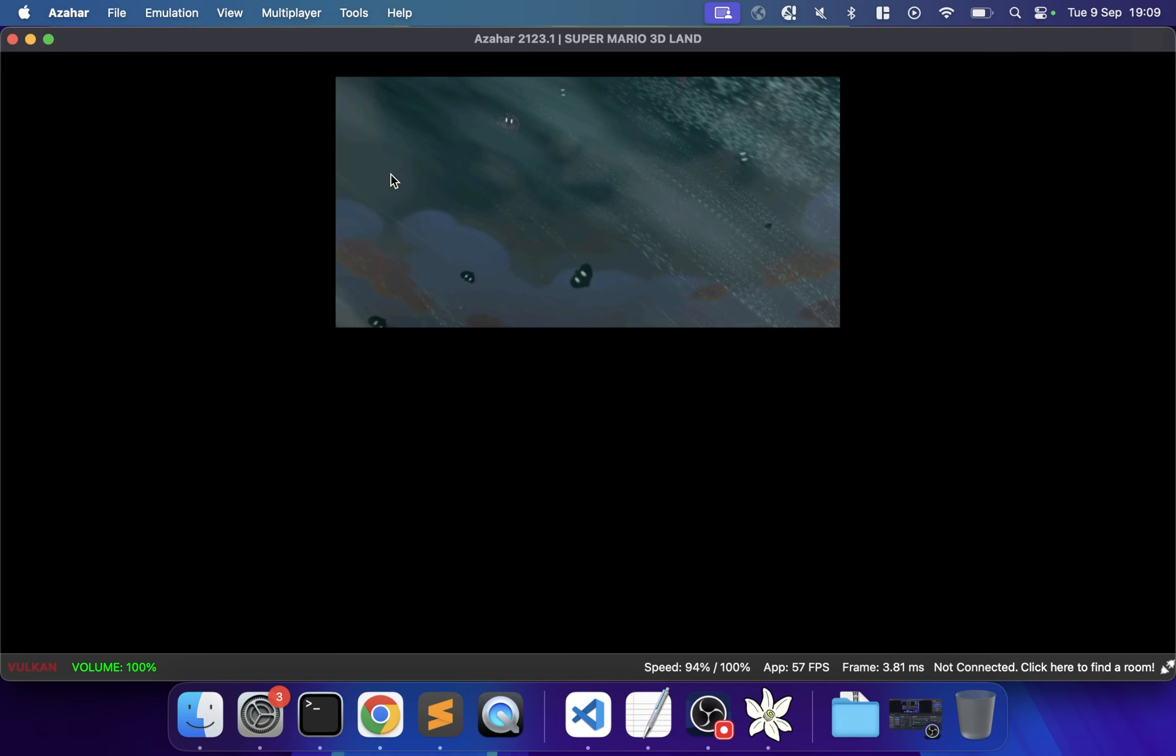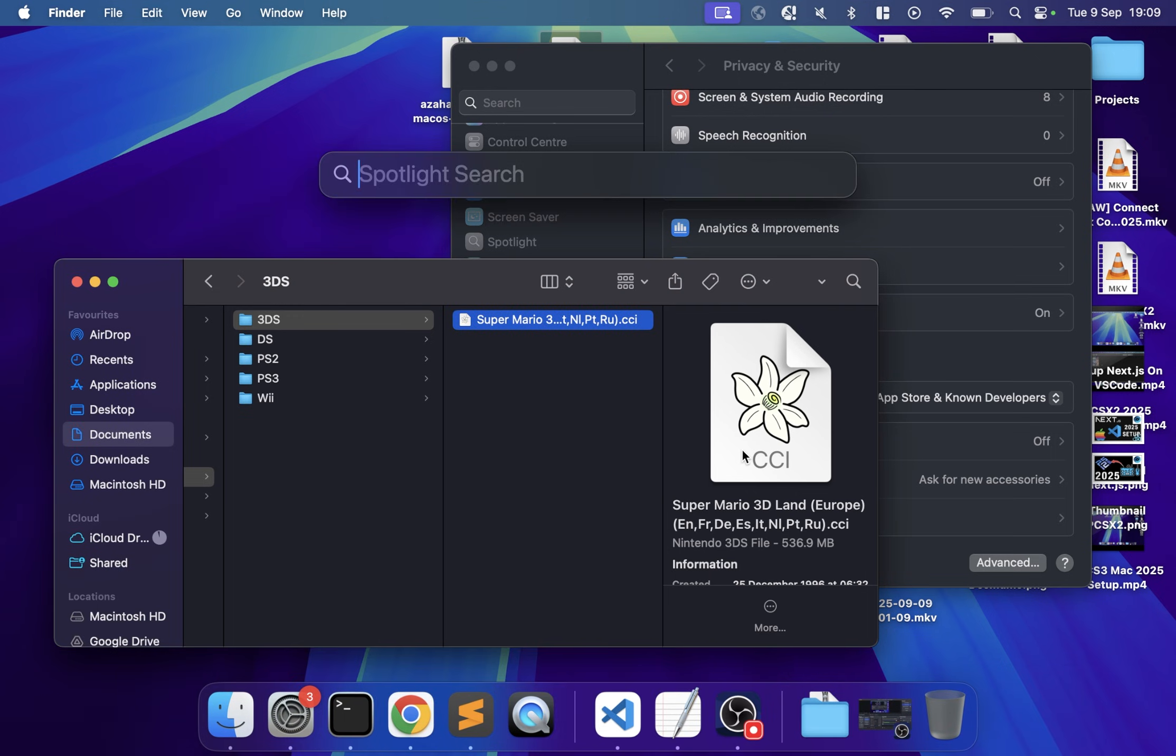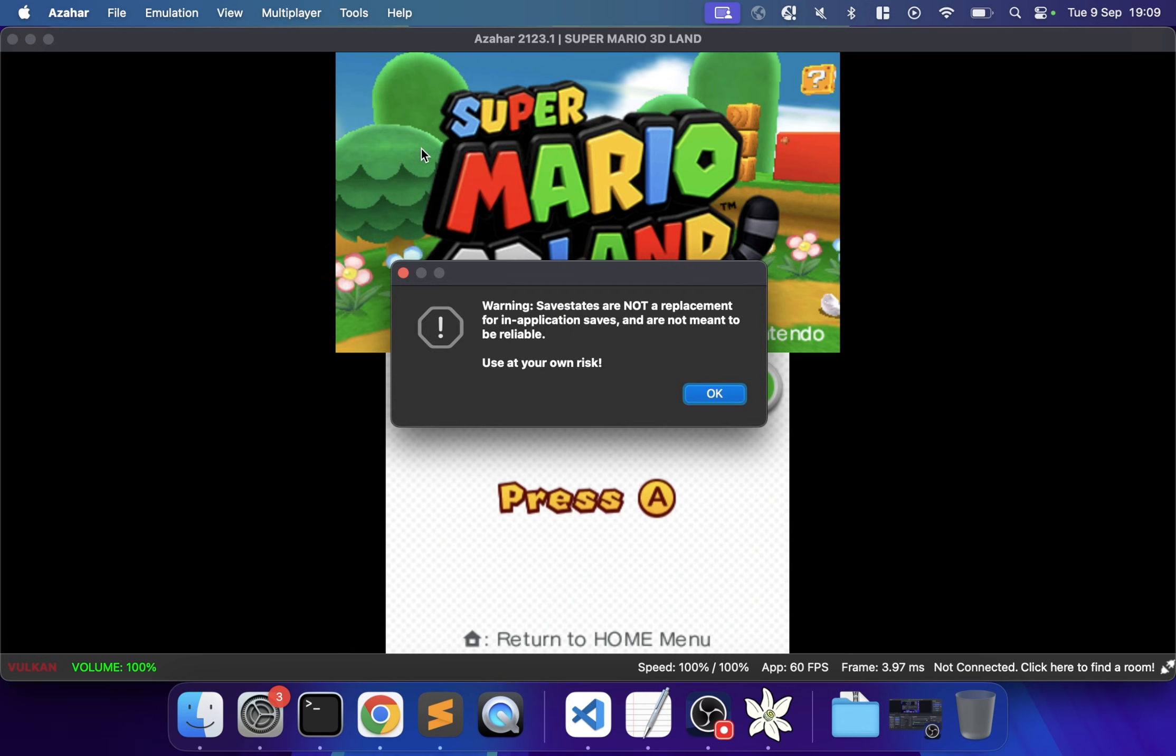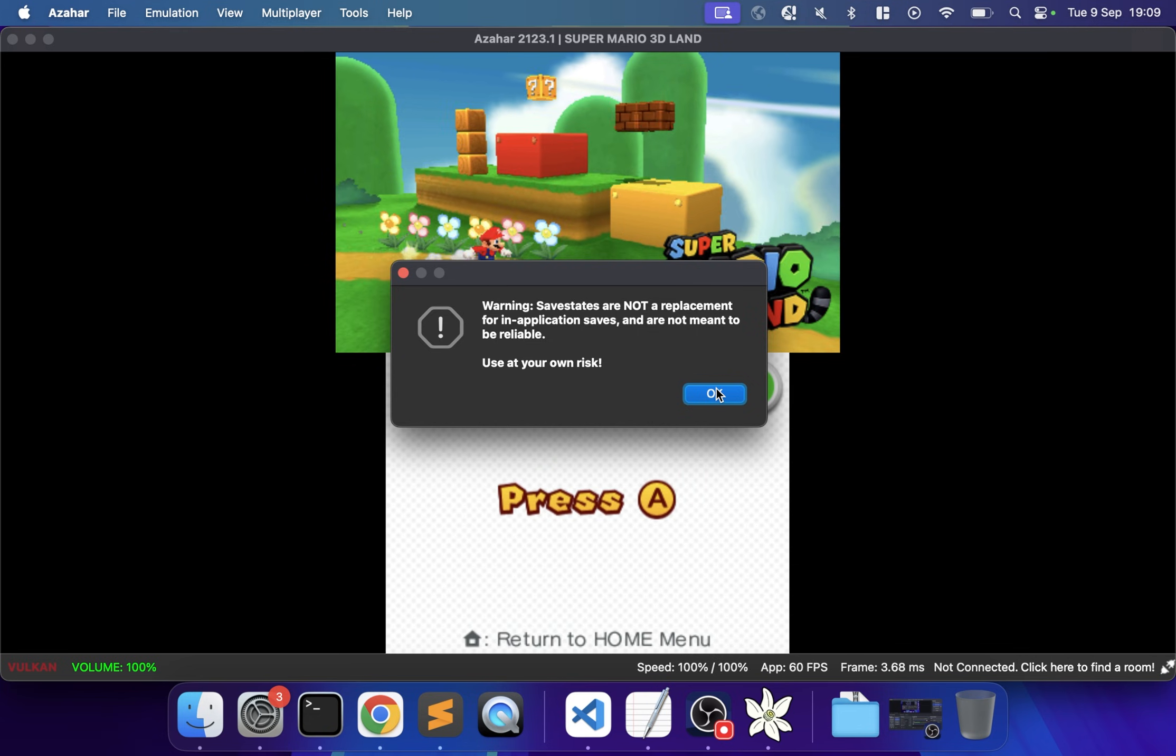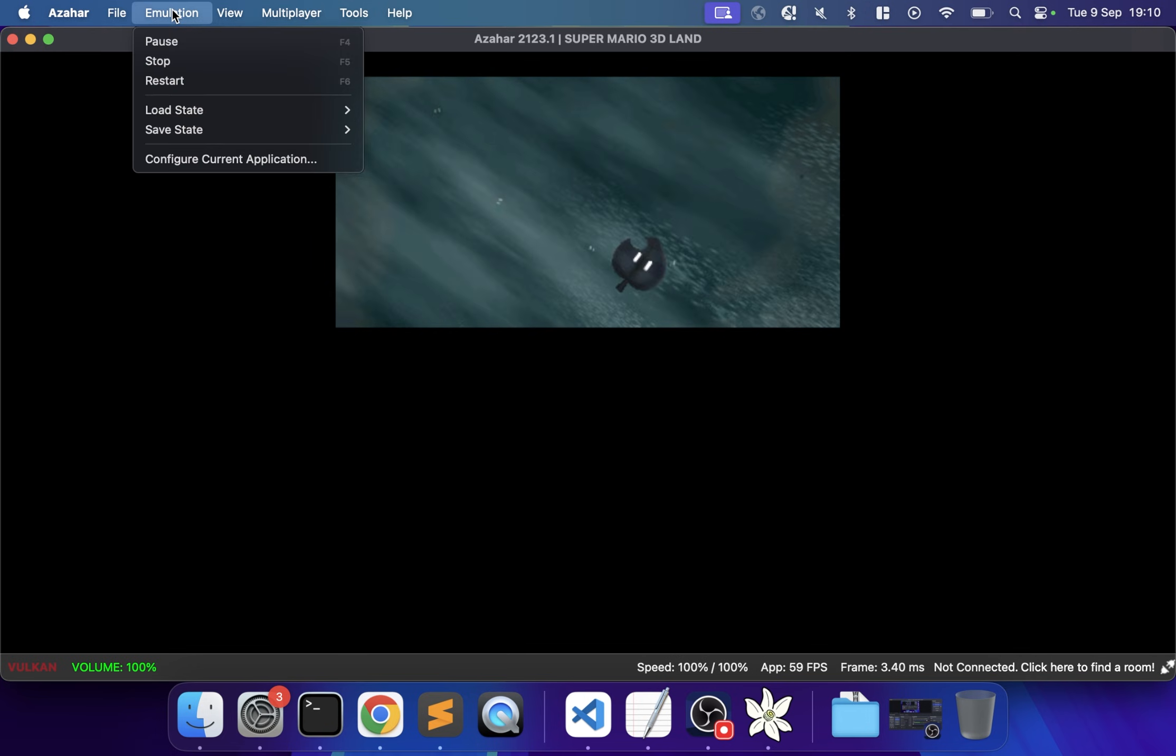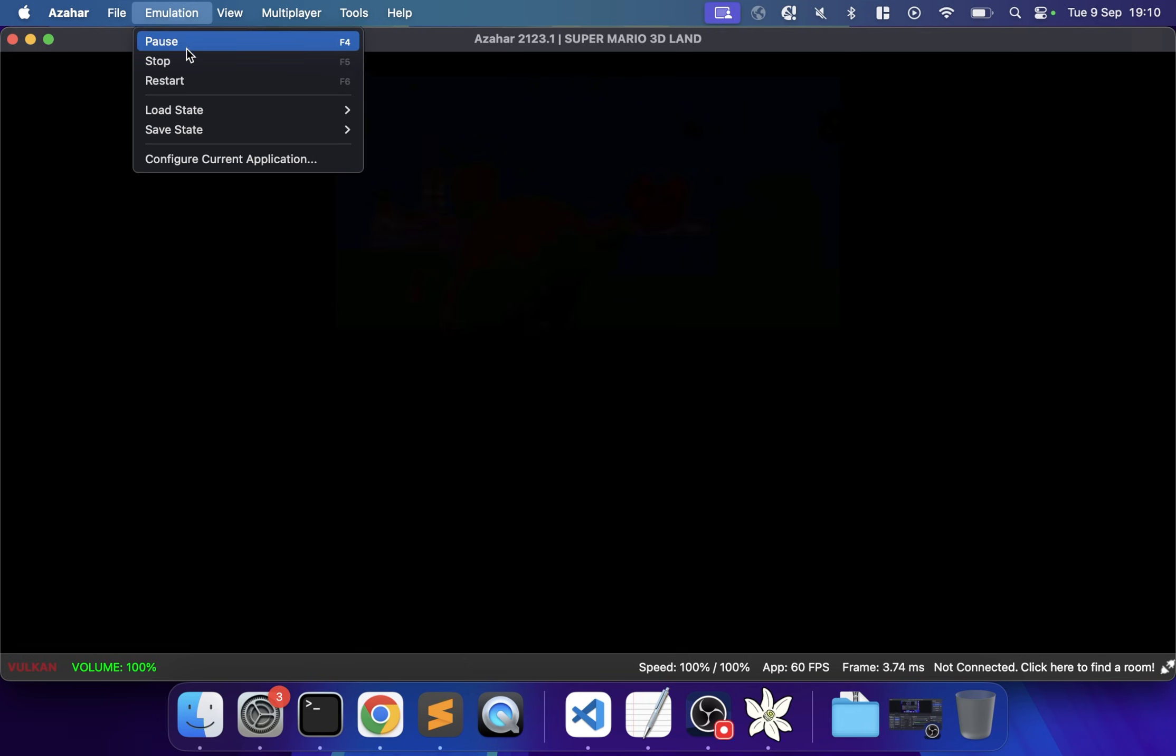If you go to Emulation, you can save a state. If I save slot one, then close and relaunch the game, I can go to Emulation > Load State to load that save. Obviously these aren't a permanent replacement, especially with emulator updates that can break them, but they work well.